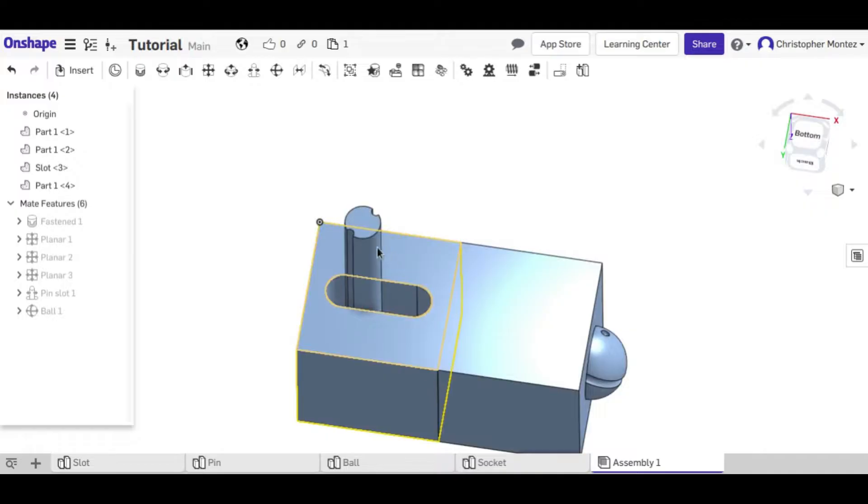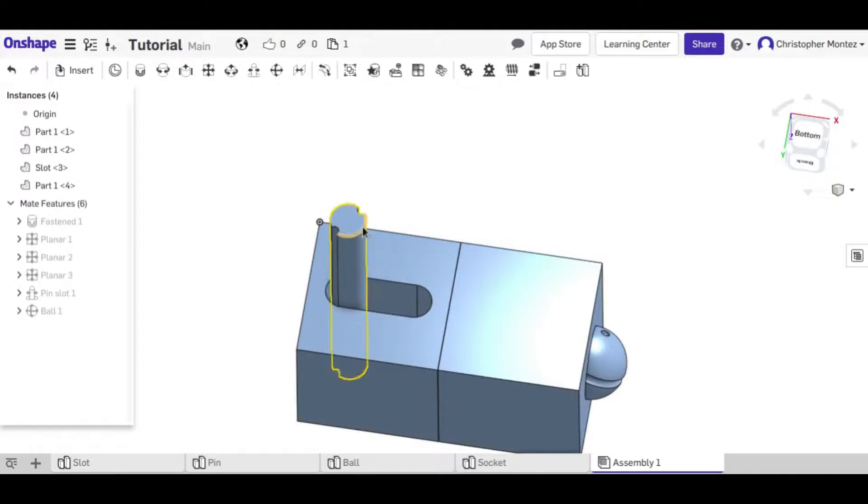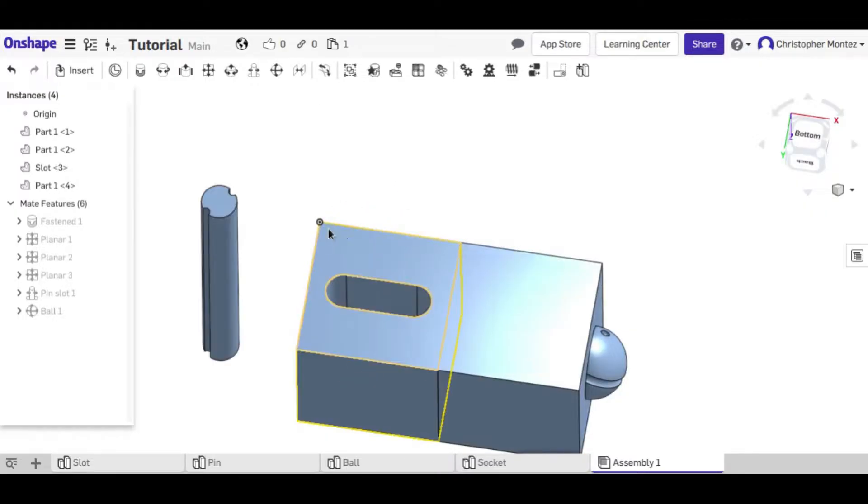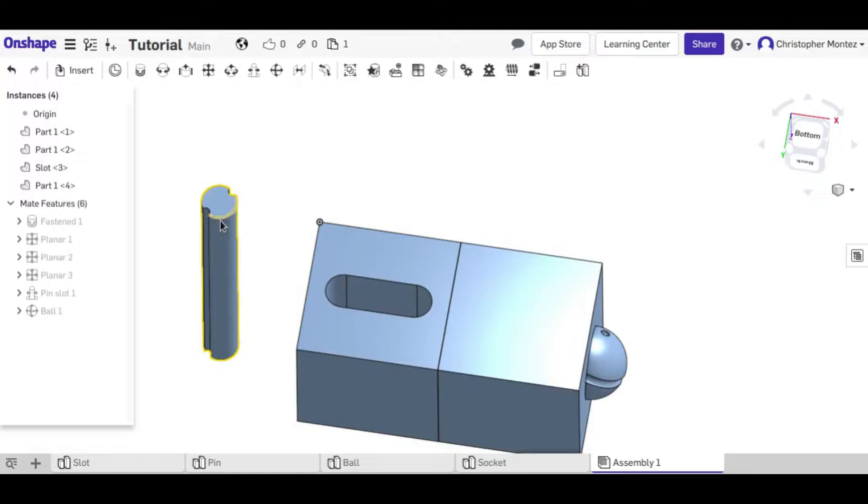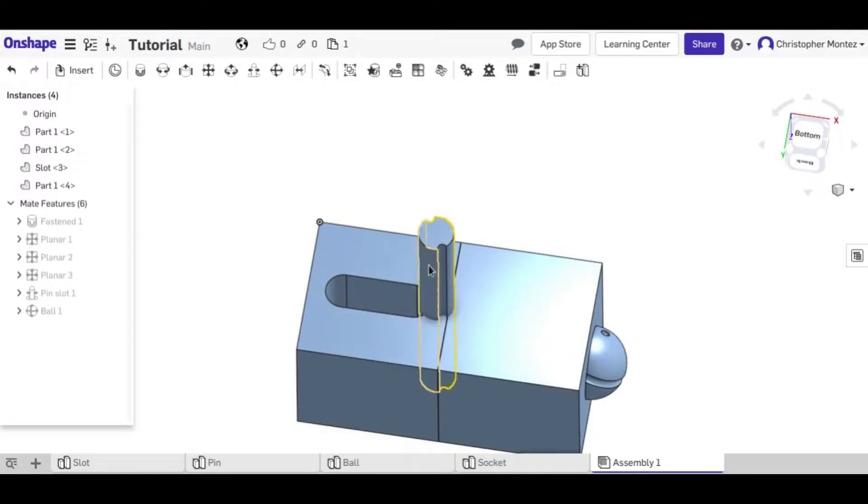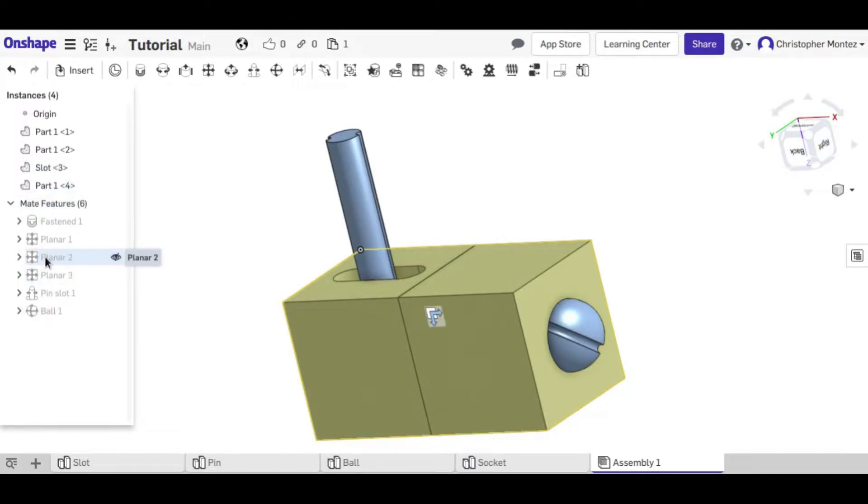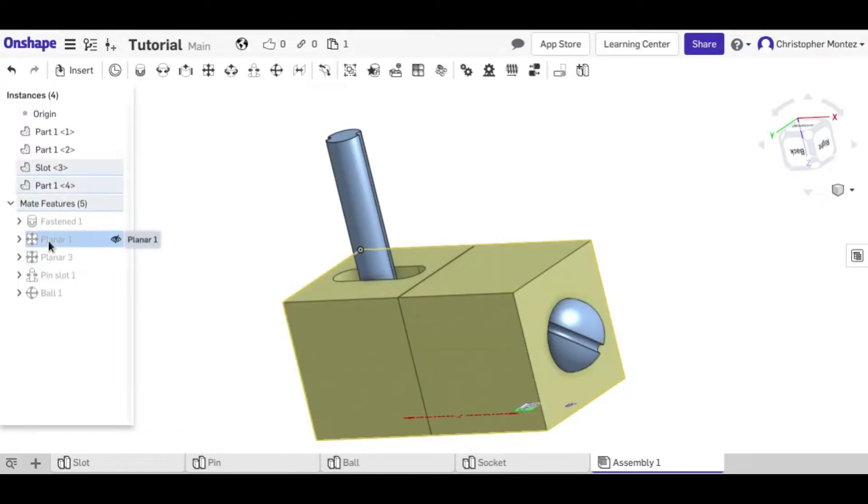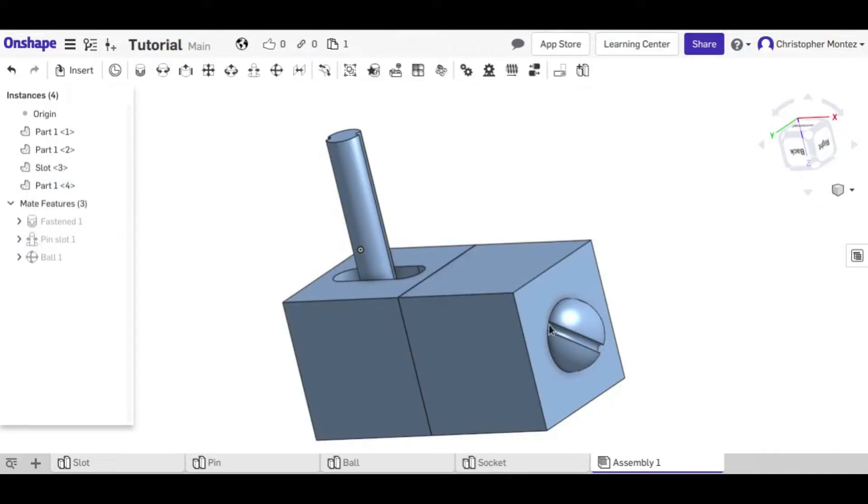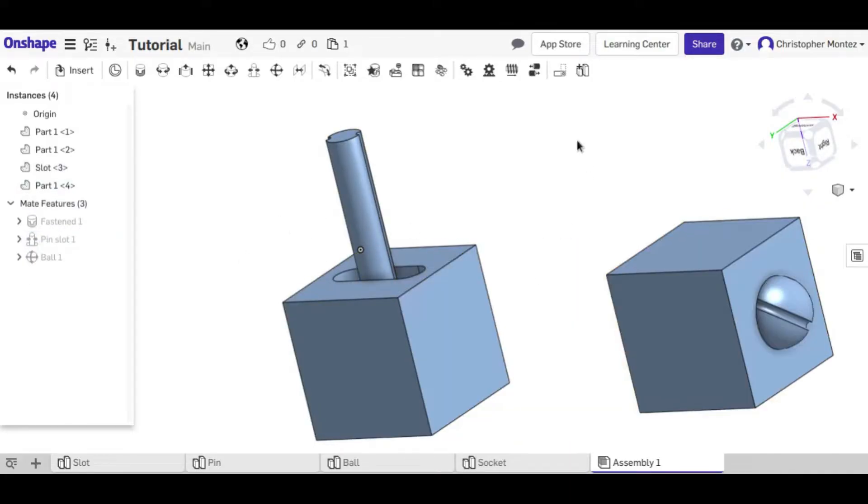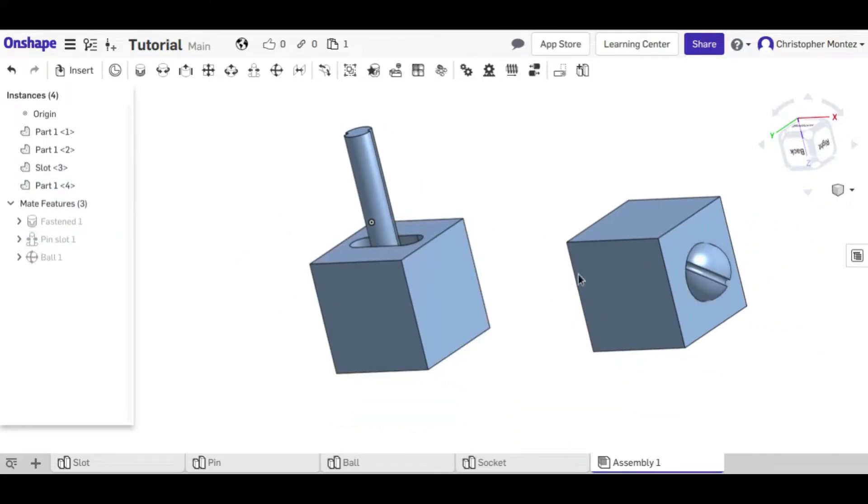Also for the pin and slot, you can see that this can also rotate. Next I'm going to get rid of these planar constraints. Now these can move freely again, at least this one can.